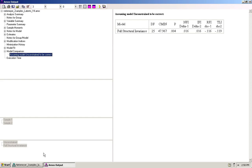Now should we just throw away this model or is there a way of testing if the paths that vary across the two groups are local, meaning that there are only a few paths that are variant and some other paths are actually invariant? Well, through specifying a number of models we can test this. So let's have a look at how to do that.